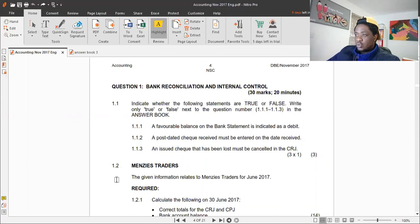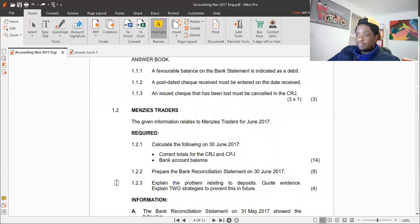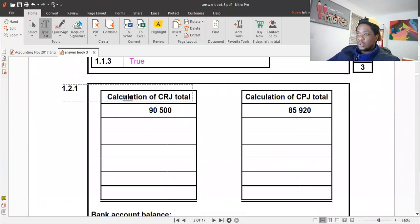The next question relates to Men's Traders for June 2017. Question 1.2.1 asks us to calculate the correct totals for the CRJ and CPJ on the 30th of June 2017 and then calculate the bank account balance. In this video I'll answer question 1.2.1 only. In the answer book we've been given provisional totals for the CRJ and CPJ, and we need to add any adjusting differences and correct any errors made by the business.